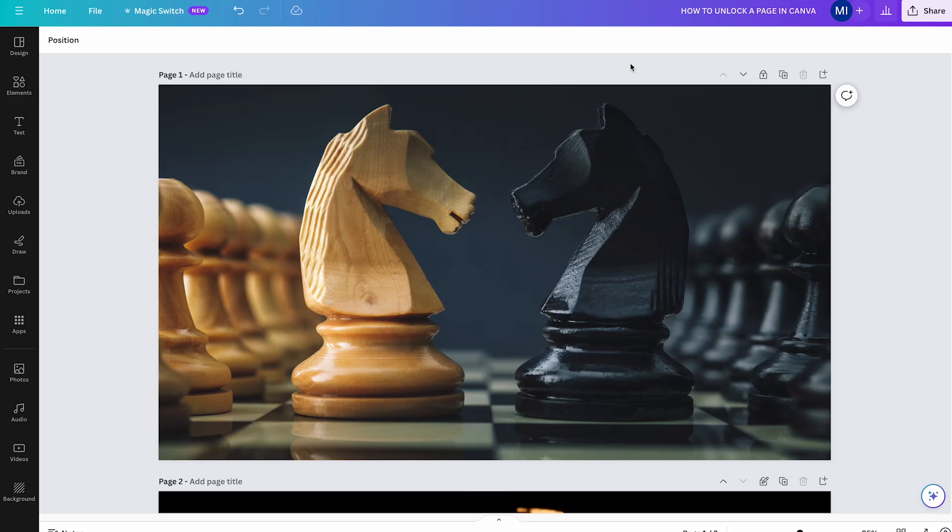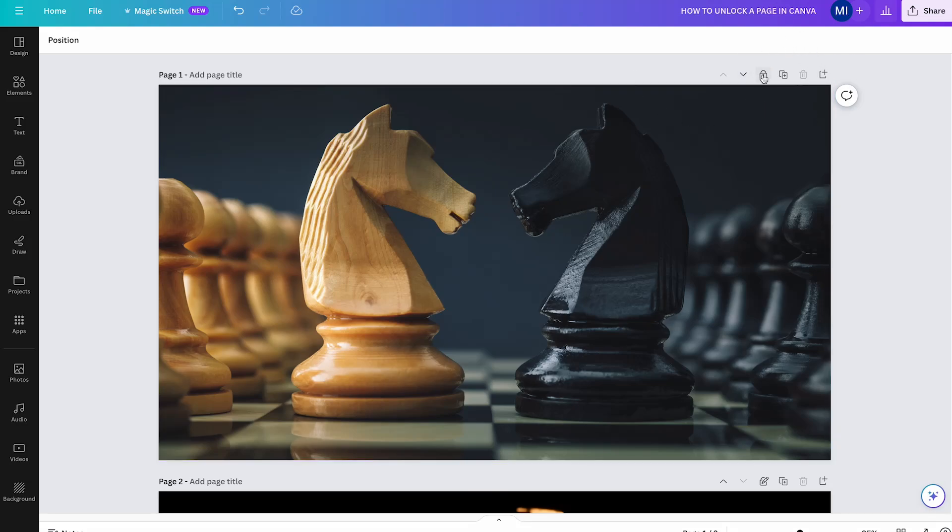In this video, we're going to have a look at how to unlock a page in Canva. It's actually pretty simple.